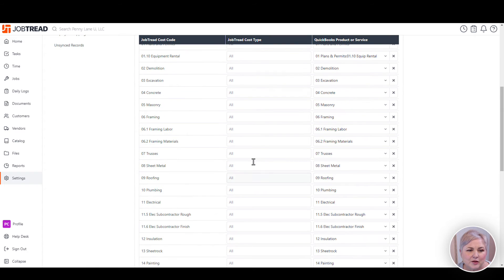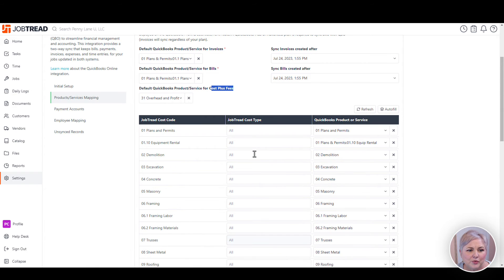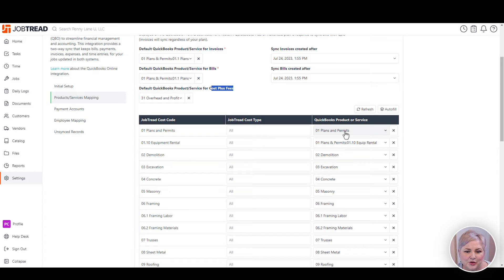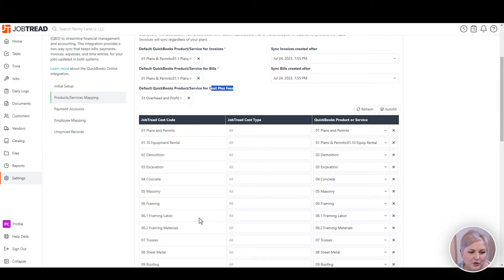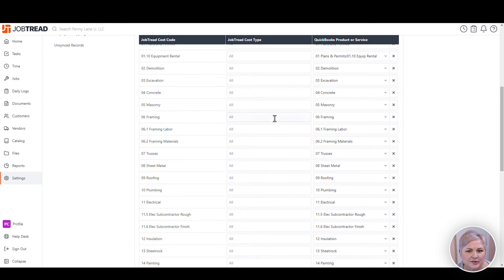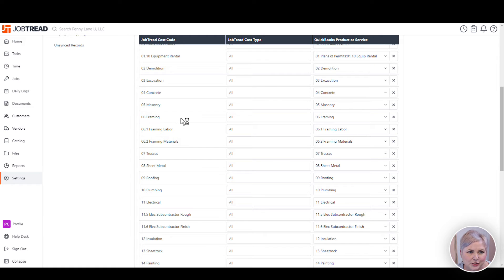Down below, we have our mapping of our Job Tread cost codes to our products or services in QuickBooks Online. In this example, I have pretty much a one-to-one situation. So for each Job Tread cost code, I have a product or service in QuickBooks Online. But I can change this and keep it so that I have a simple cost code in Job Tread, for example.